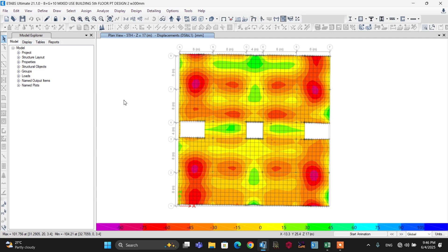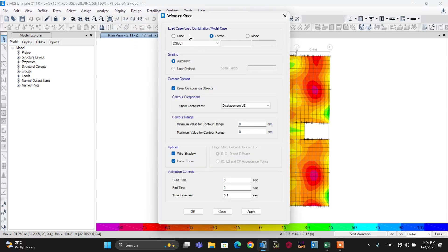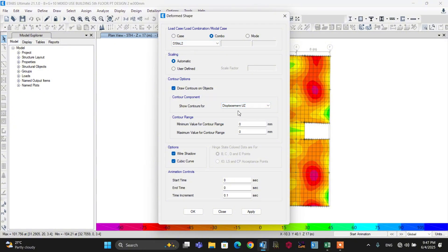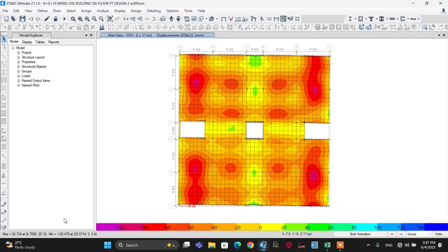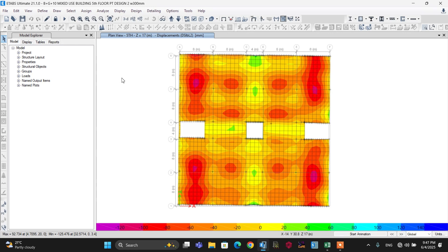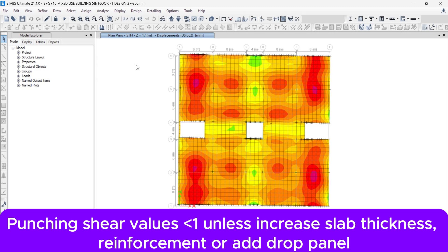Let's further check long-term combination two. Go to the Display menu again, then the Deformed Shape. From the deformed shape, let's use load combination two for long-term loss — make sure to use displacement in the gravity direction, then make it OK. The maximum displacement is minus 125.47 mm, which is also less than the allowable 160 mm. So the slab thickness is good for deformation. Now let's check for punching shear.